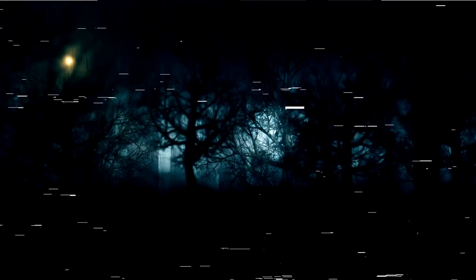The darkness, it seemed, was always lurking, waiting for the moment to strike, to remind us that the line between the living and the dead is thin, and that true horror can be just a phone call away.